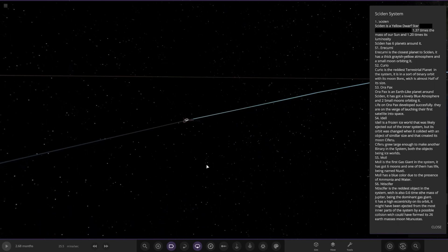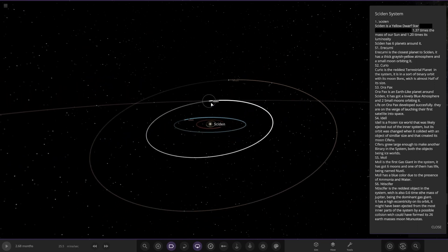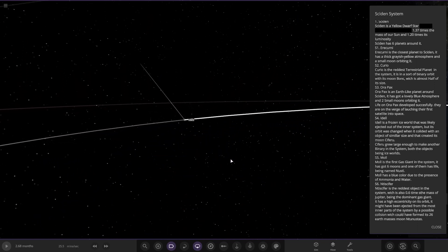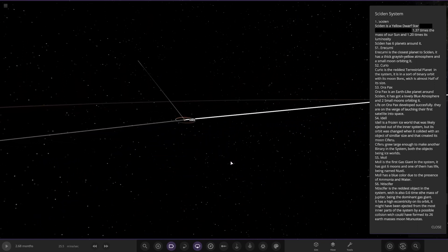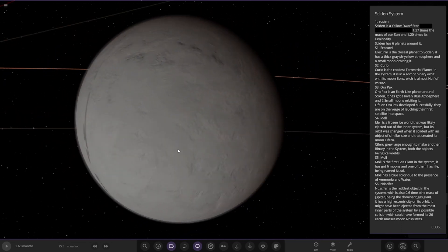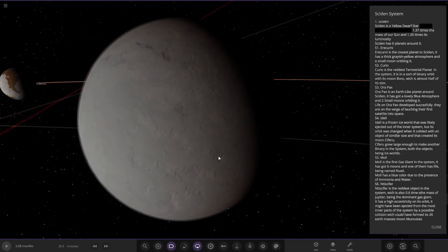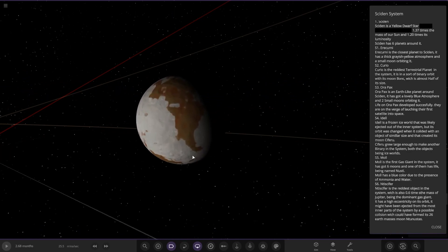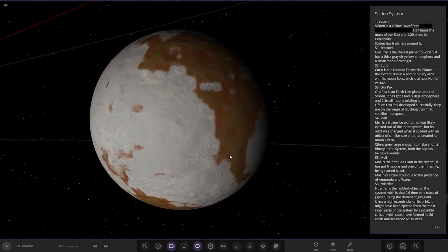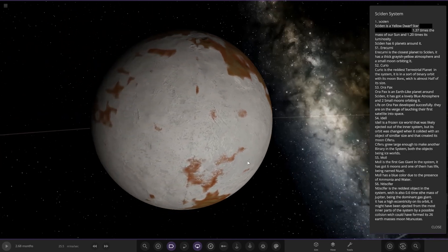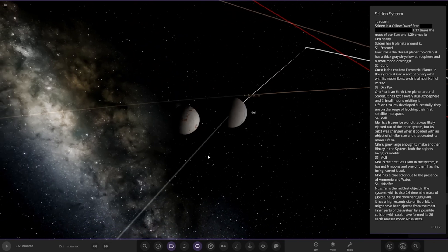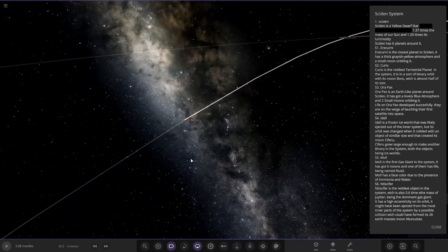Next up we've got Eidel. It's a frozen ice world that has likely been ejected out of the inner system, but an orbit has changed when it collided with an object of similar size and that created the moon here. They grew large enough to make another binary in the system, both of the objects being ice worlds.